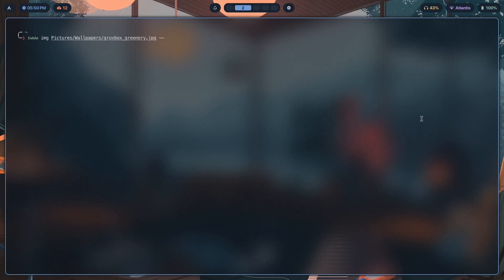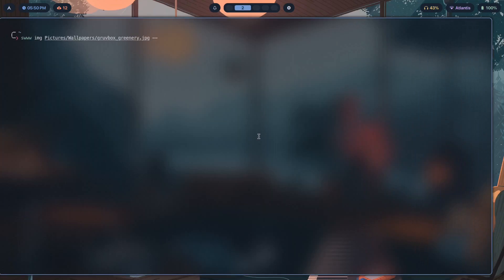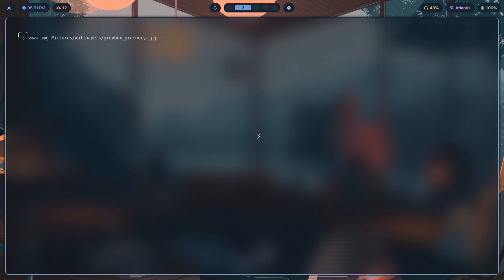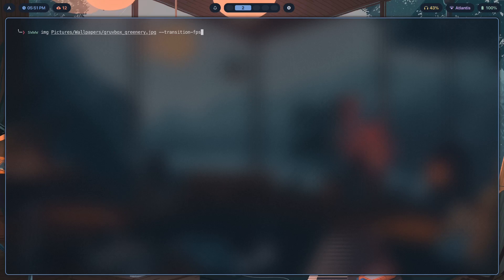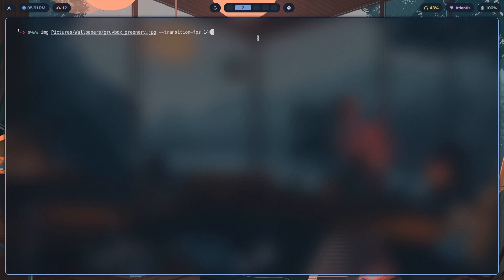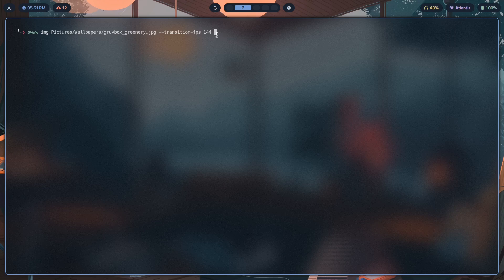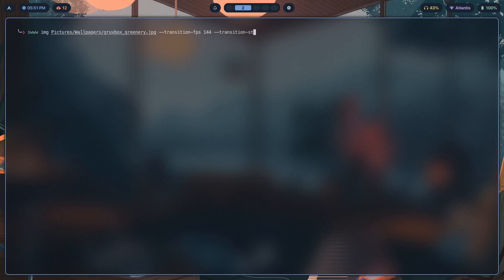You want to type in transition-fps first of all. You want to set that to 144 or the maximum refresh rate on your display. Mine's actually 60, but I set it to 144 so it can be a little bit smoother and it's not limited by the maximum refresh rate of my display. If you have a higher refresh rate display, go ahead, put that exact number in. Otherwise, 144 should work for you.